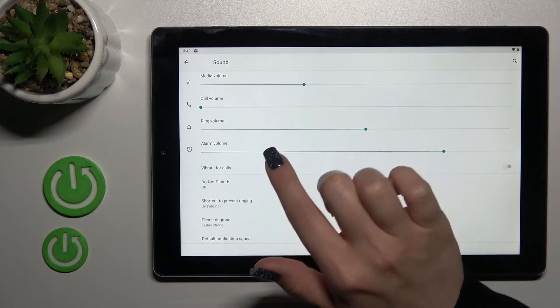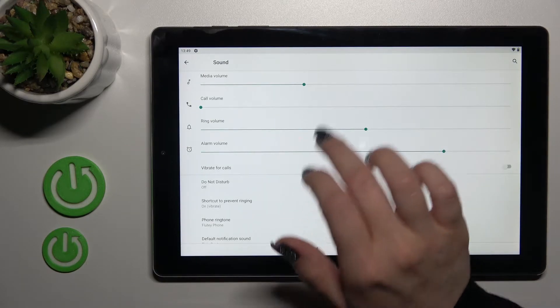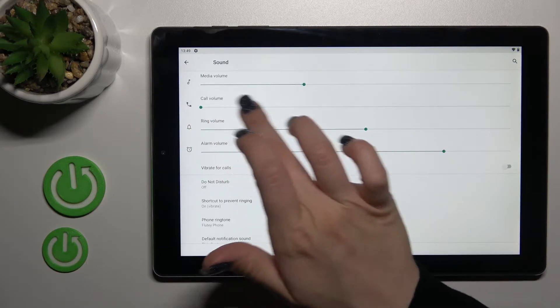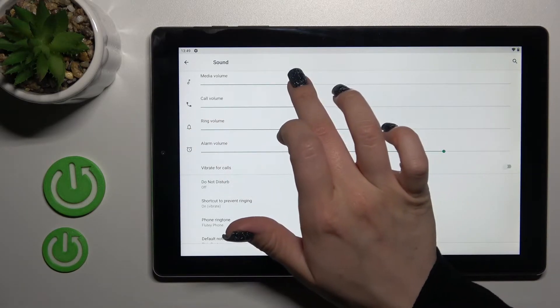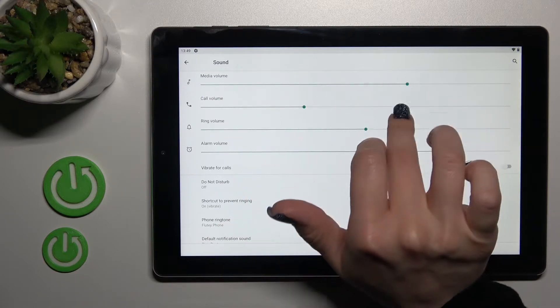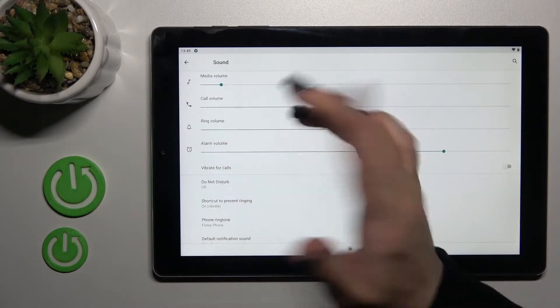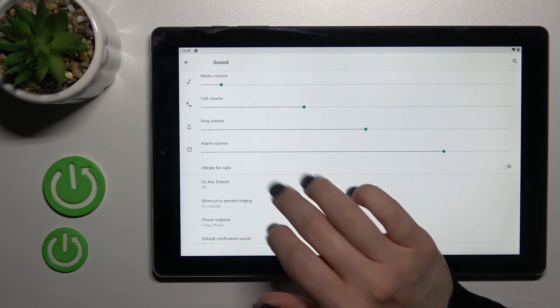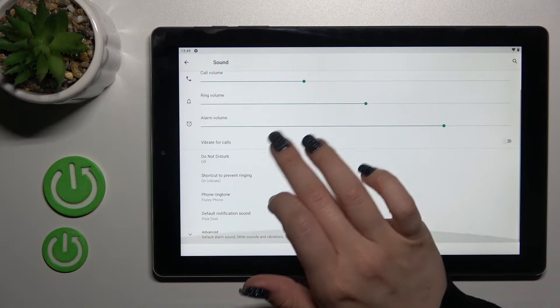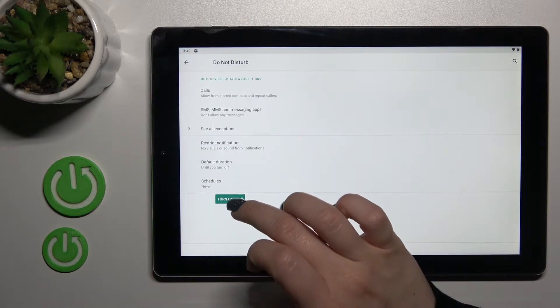You'll see the media, call, ringtone, and alarm volume panels. We can change them by swiping to the left or right with our finger using these green dots. We can also set the Do Not Disturb mode here.